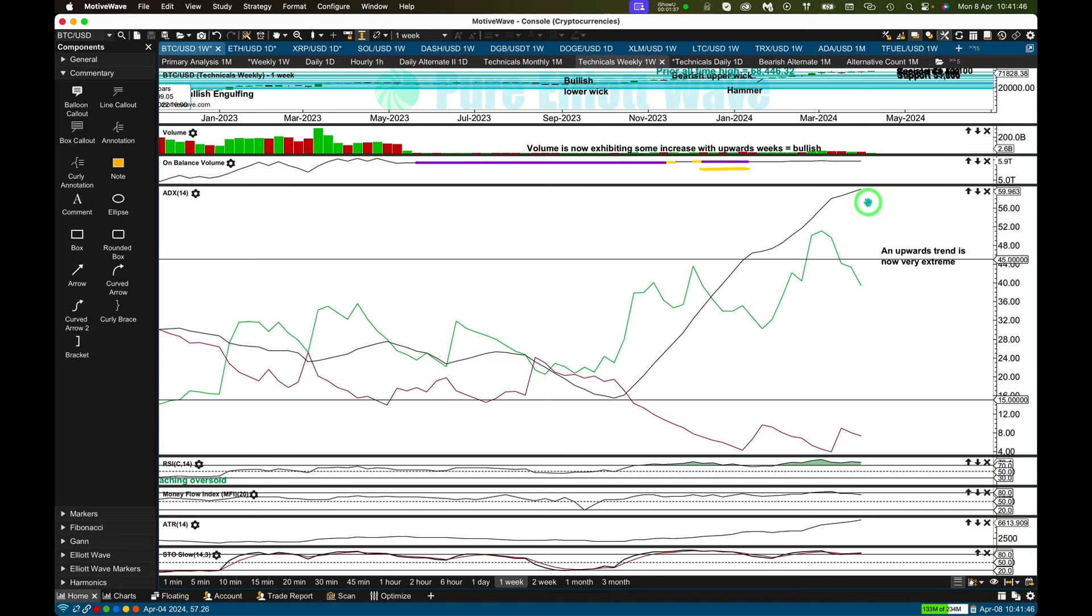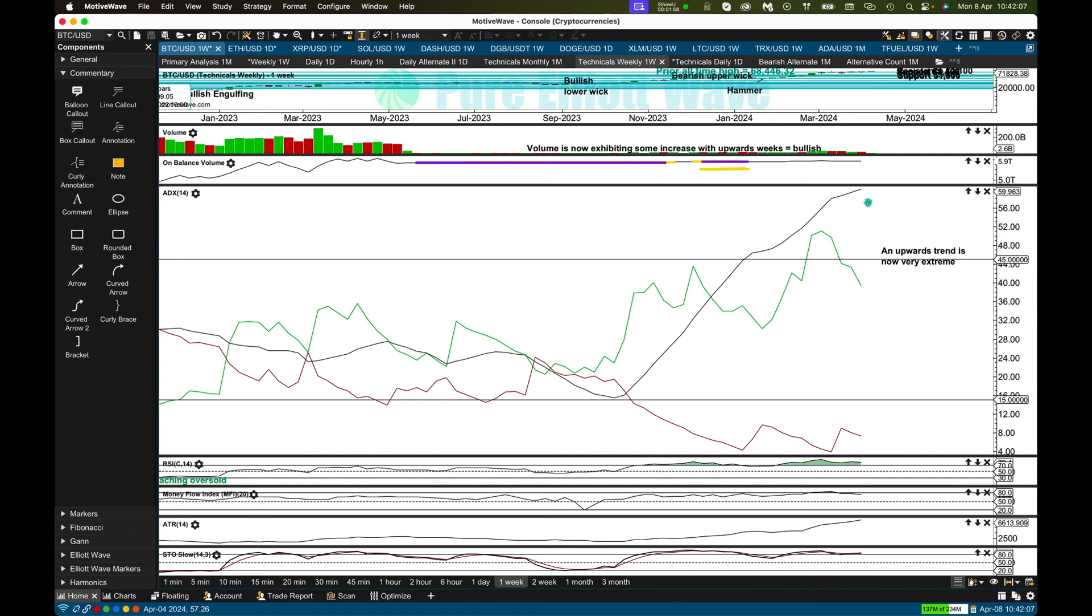ADX tells us at the weekly time frame there is still an upward trend. It is very extreme, but when you look back at Bitcoin's strong bullish runs, the previous ones up to previous all-time highs before big bear markets, you will notice that ADX will reach this very extreme about just before midway to around midway within those bullish runs. ADX can reach even more extreme while a bullish run continues with extreme volatility. This is a very extreme market.